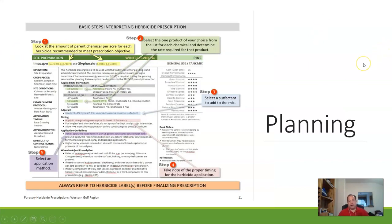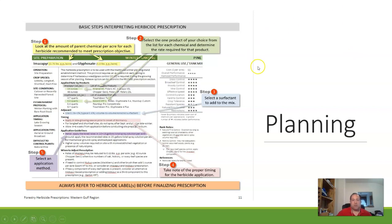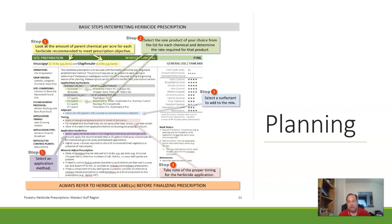The last basic concept is planning. In this herbicide prescription, there's a five-step process: look at the amount of parent chemical per acre for each herbicide recommended to meet the prescription; select a product of your choice from the list; determine the rates you need; select a surfactant to add to the mix; note the proper timing for application; and select an application method. There's a lot that goes into planning.